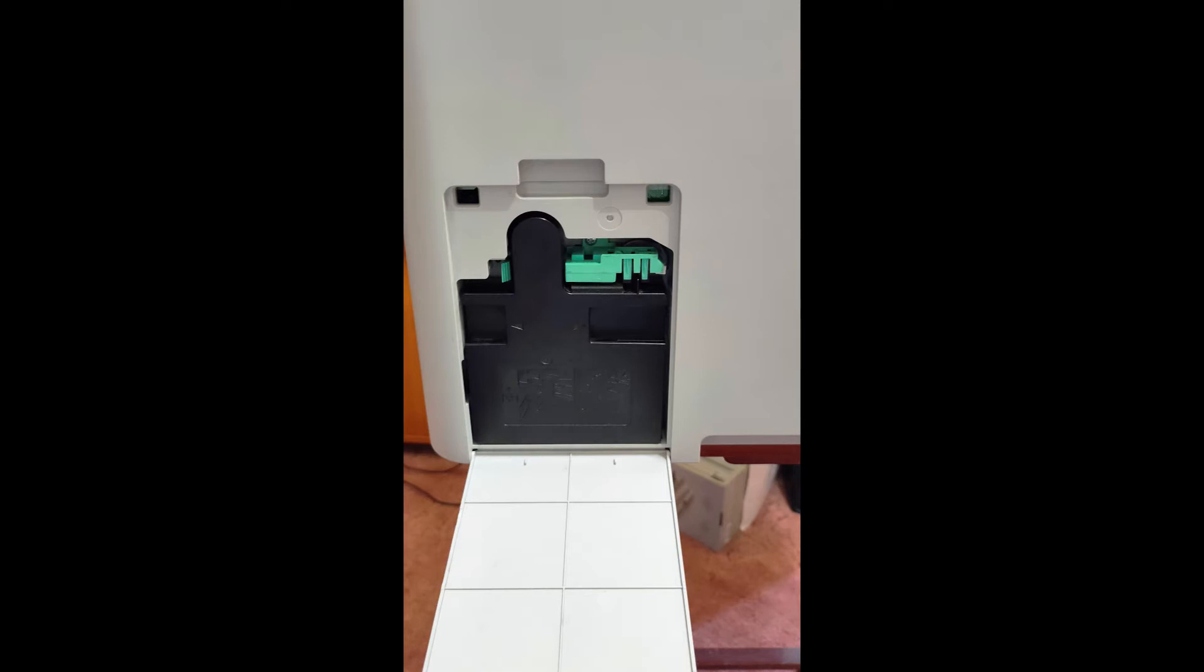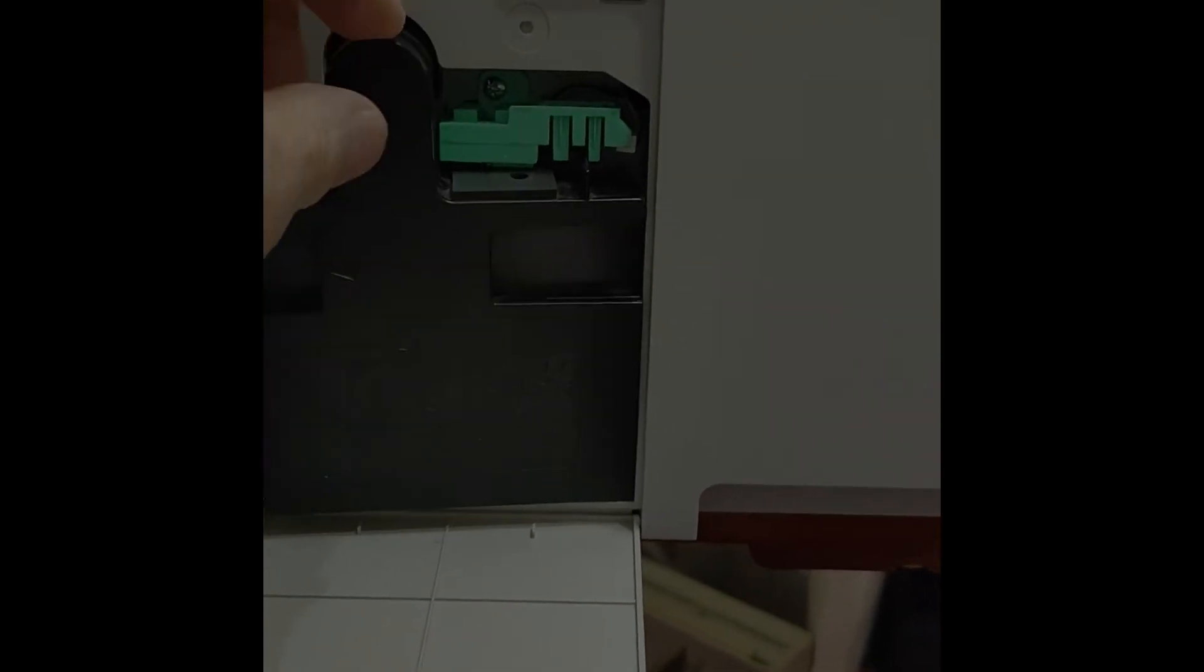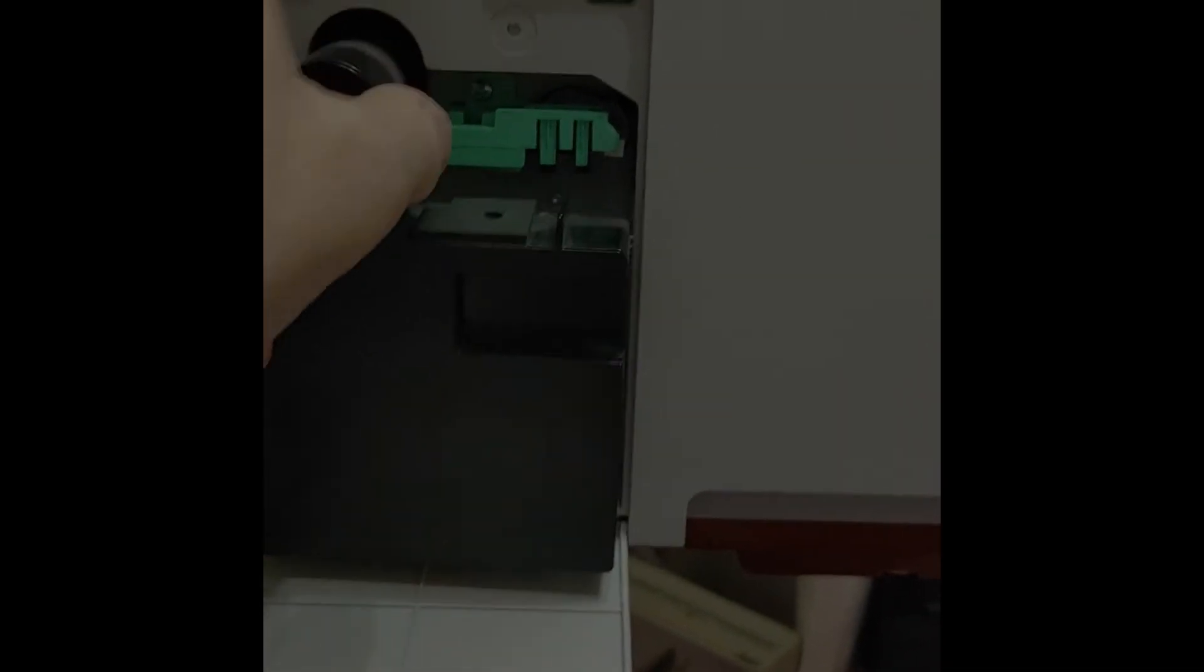We're opening the flap. You can see the toner cartridge there. We're now taking it out with a hand. You release the clip on the left-hand side and pull it out.